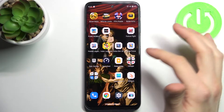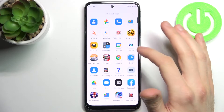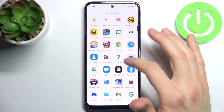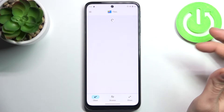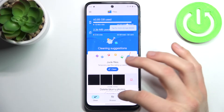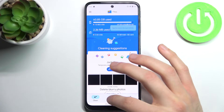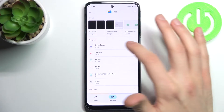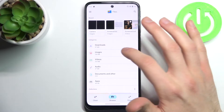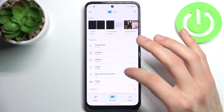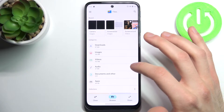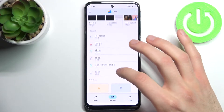So firstly you have to open the pre-installed application which is called Files. You can transfer downloads, images, videos, audio, documents and other, and also apps.